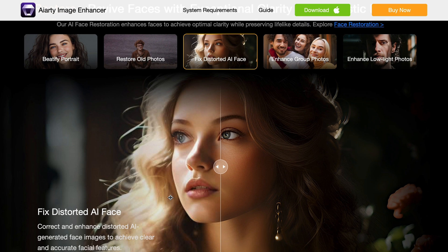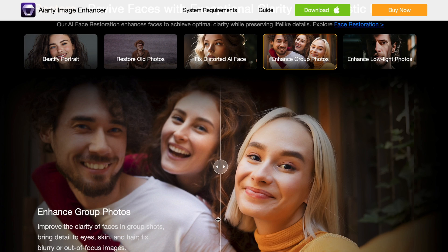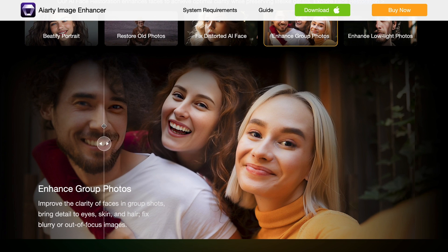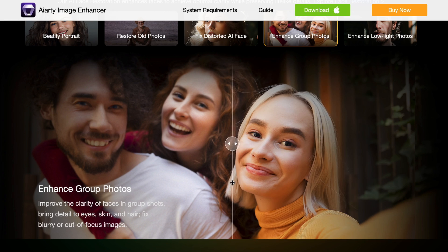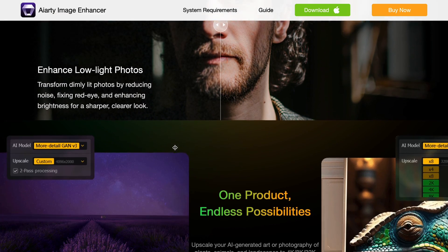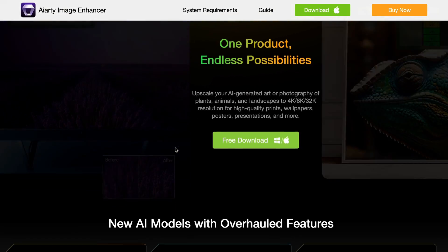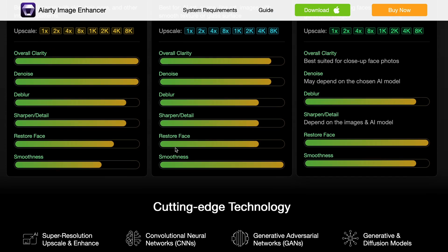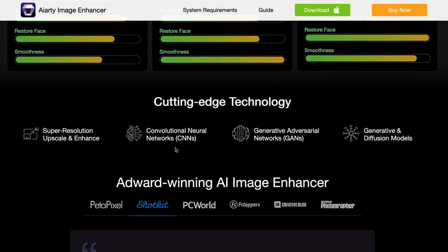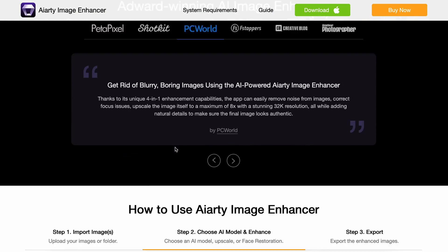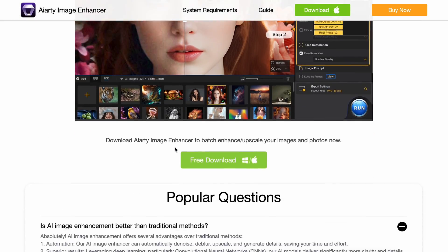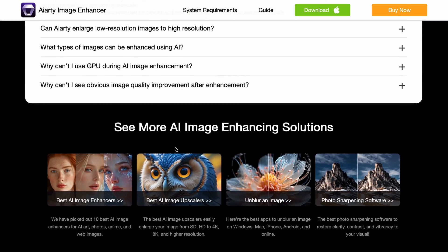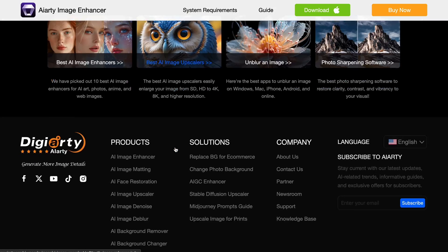Recently, they have launched version 3, which has new models like More Detail GAN and AIGC Smooth. It also has AI facial restoration and DPI output settings that have been newly added. It can even upscale images up to 32K resolution, which is really cool.